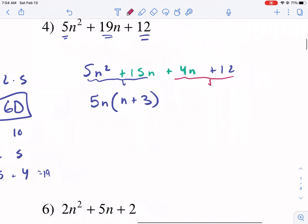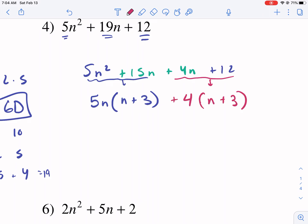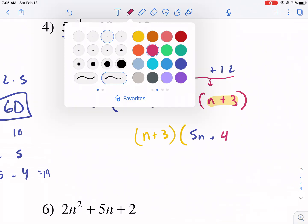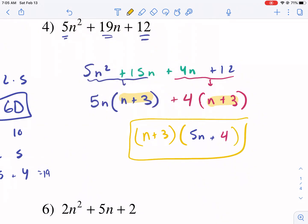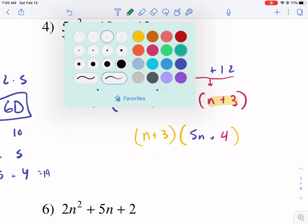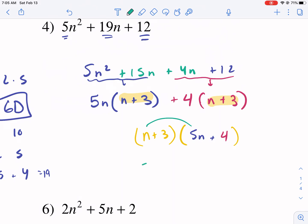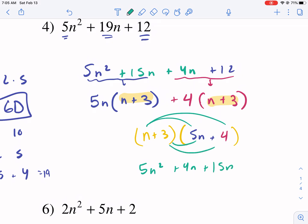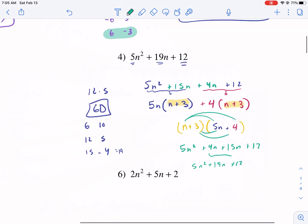As I factor out from the second group, I have a greatest common factor of 4, and then n plus 3 again. These match, so I factor out the n plus 3, and I'm left inside with 5n plus 4. And I am done — this is my factorization. I can check my answer: n times 5n gives 5n squared, plus 4n, plus 15n, plus 12. Combine the terms — 5n squared plus 19n plus 12. So this is factor by grouping.